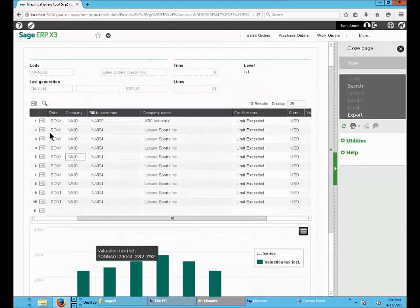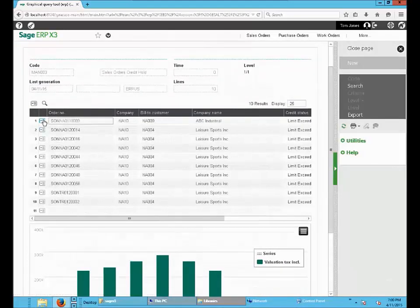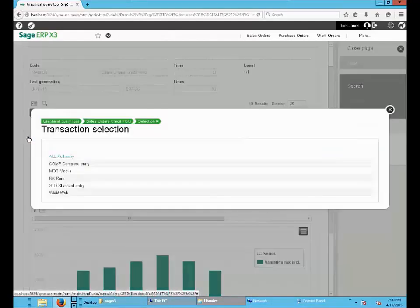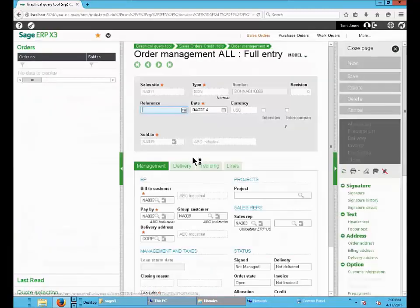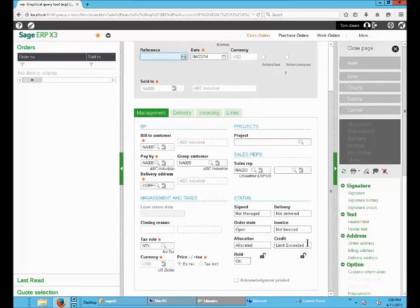You can also drill down from the query to the orders. You can see that this order credit limit is exceeded.